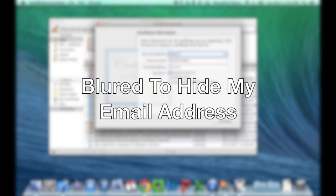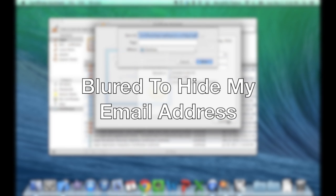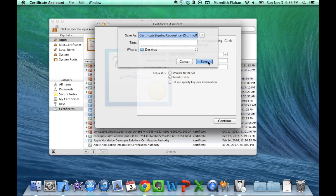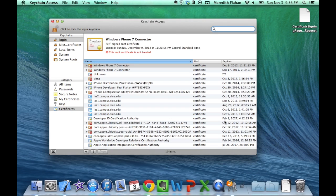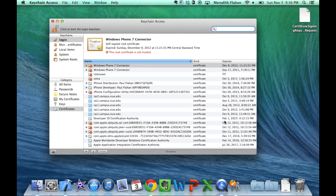In this new window, fill in the User Email Address with your developer email and fill in the Common Name text field with whatever you prefer. Then select the Save to Disk option next to Request Is and select Continue. This will create your .cert signing request, which you will then upload into your developer account page to get your distribution certificate. Save it somewhere you can easily access it.